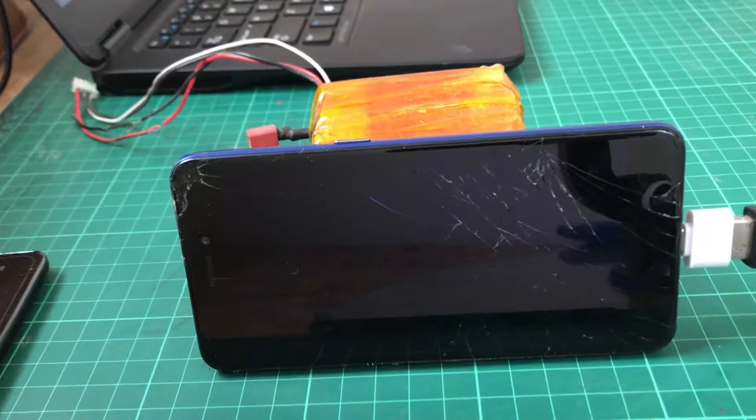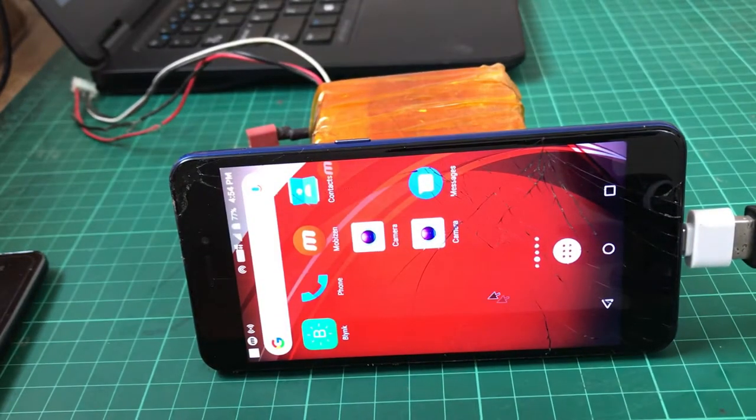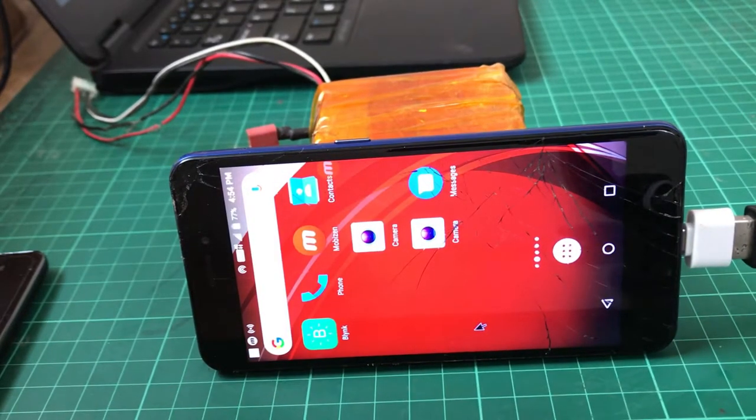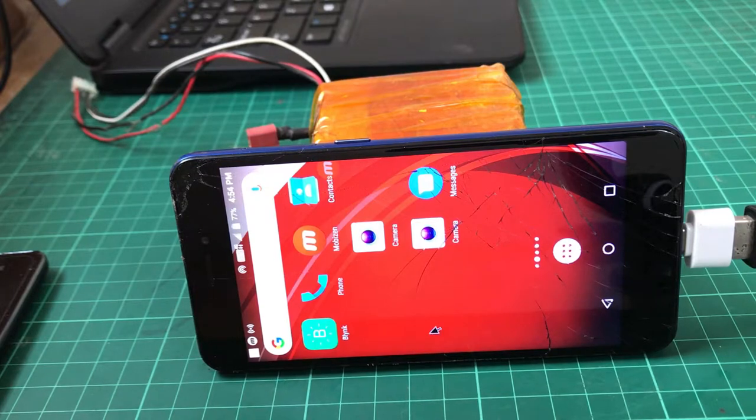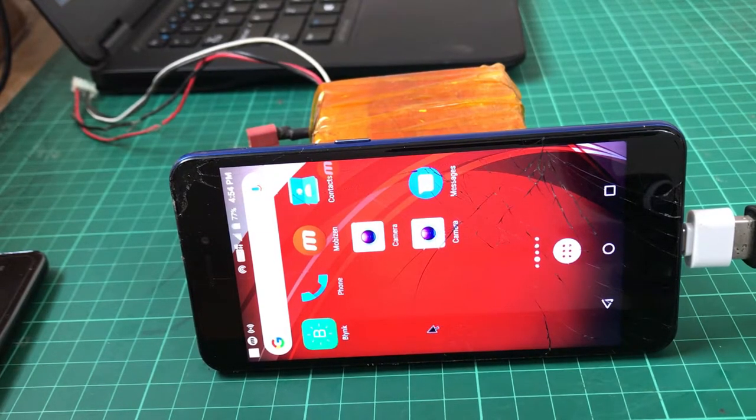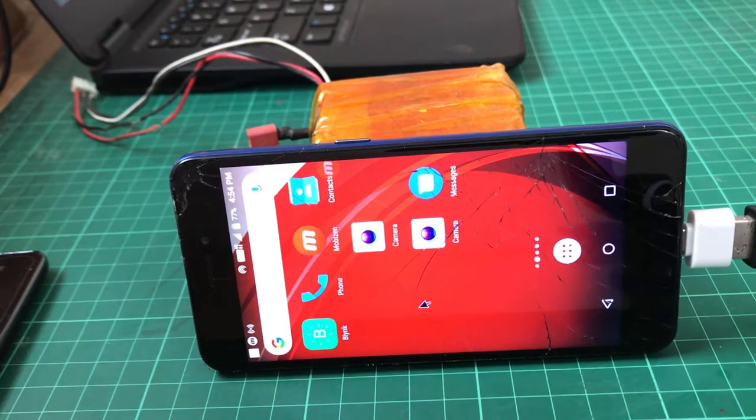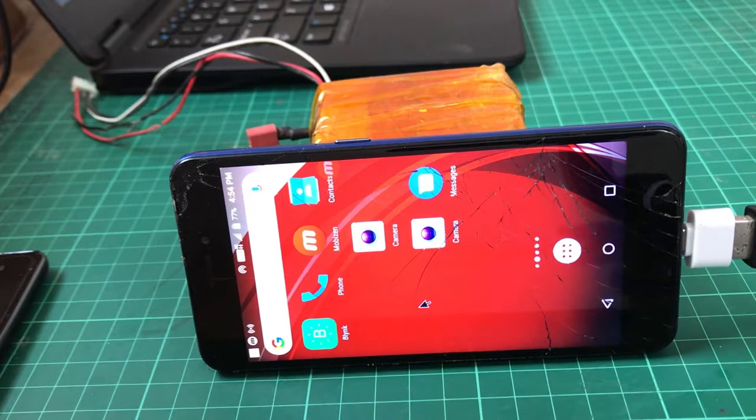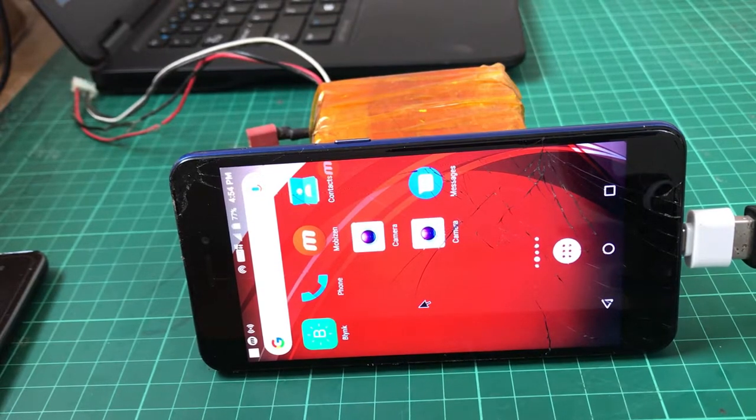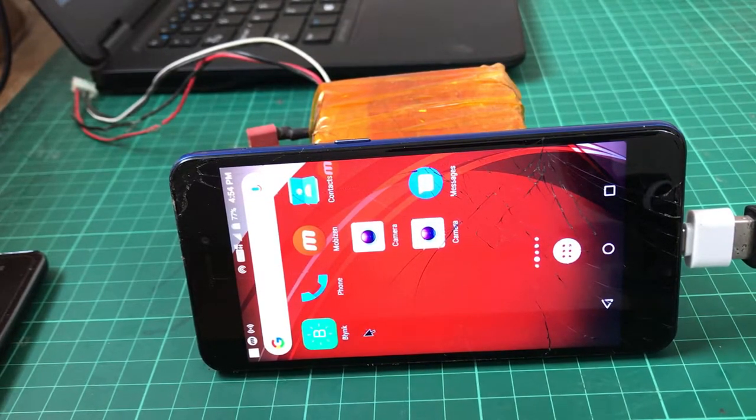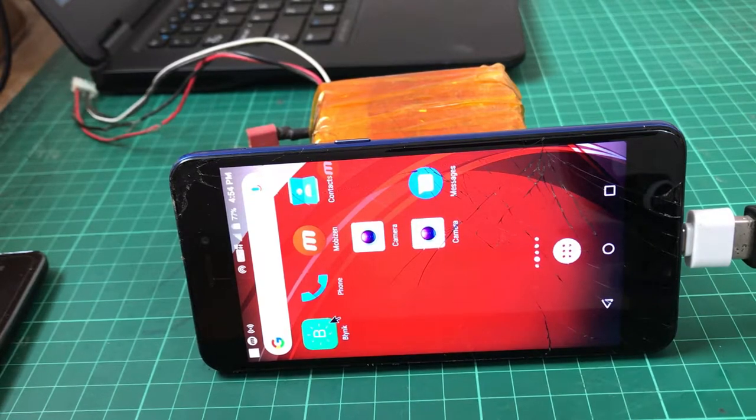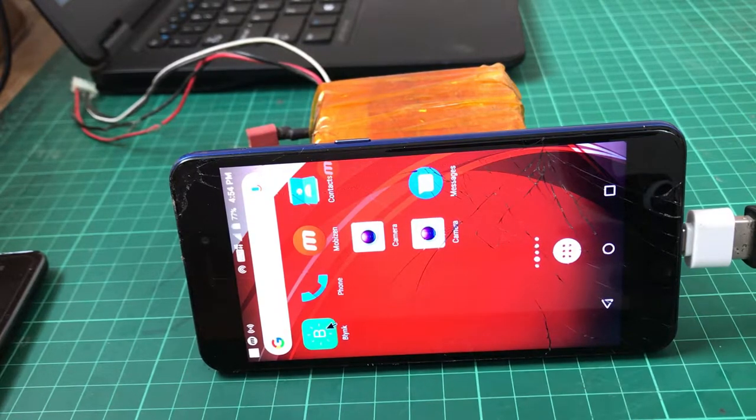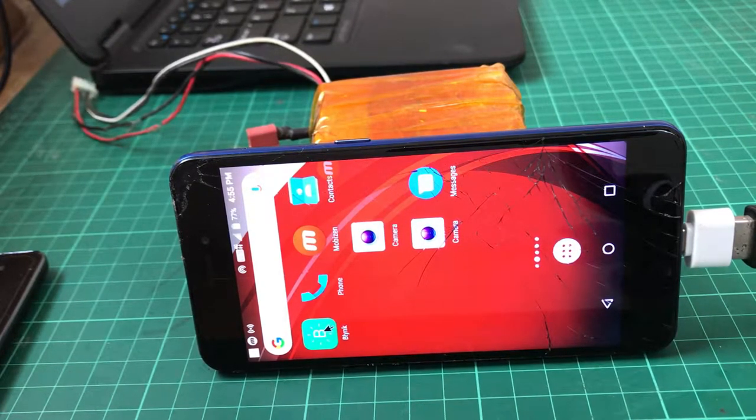First, you need a NodeMCU, WiFi internet connection, and the Blynk app on your Android phone or any smartphone. What you have to do first is open the Blynk application.